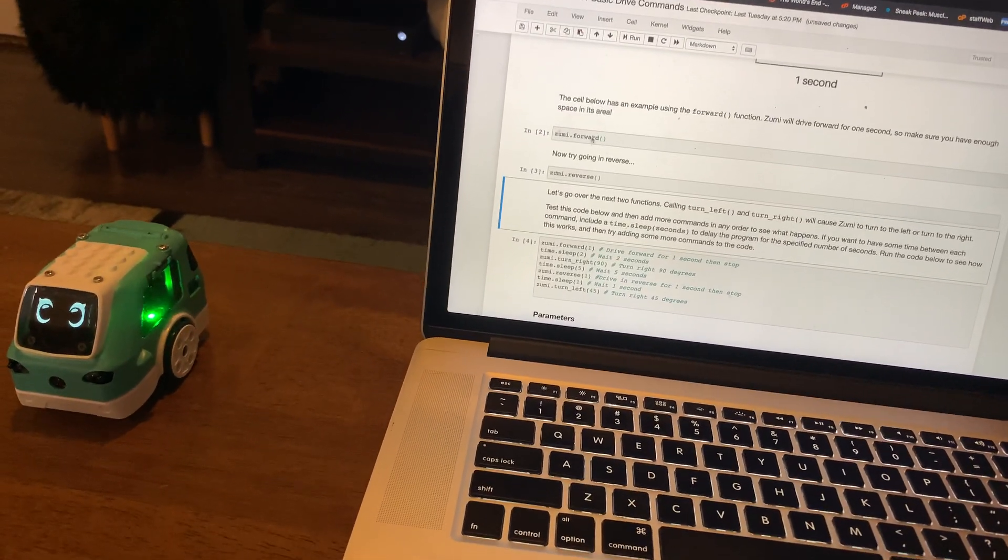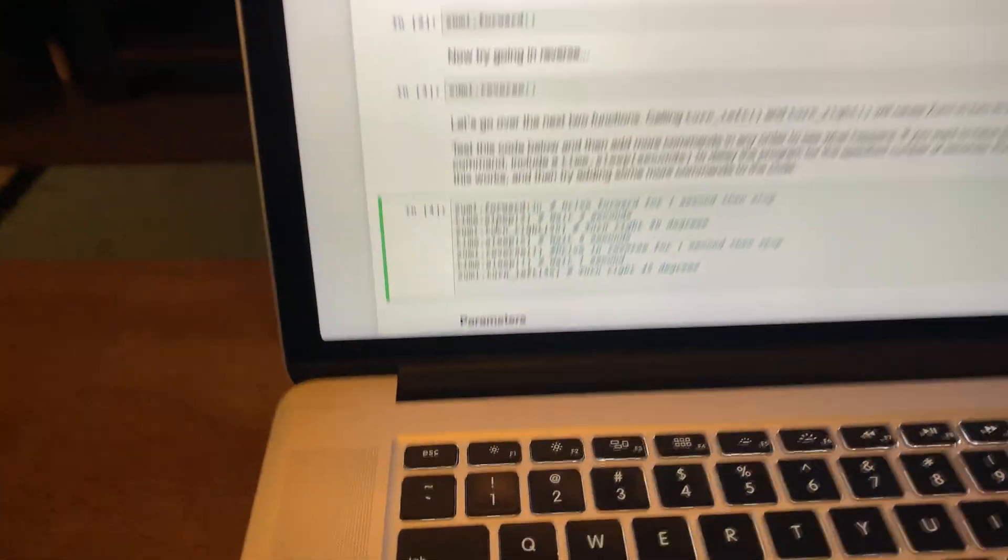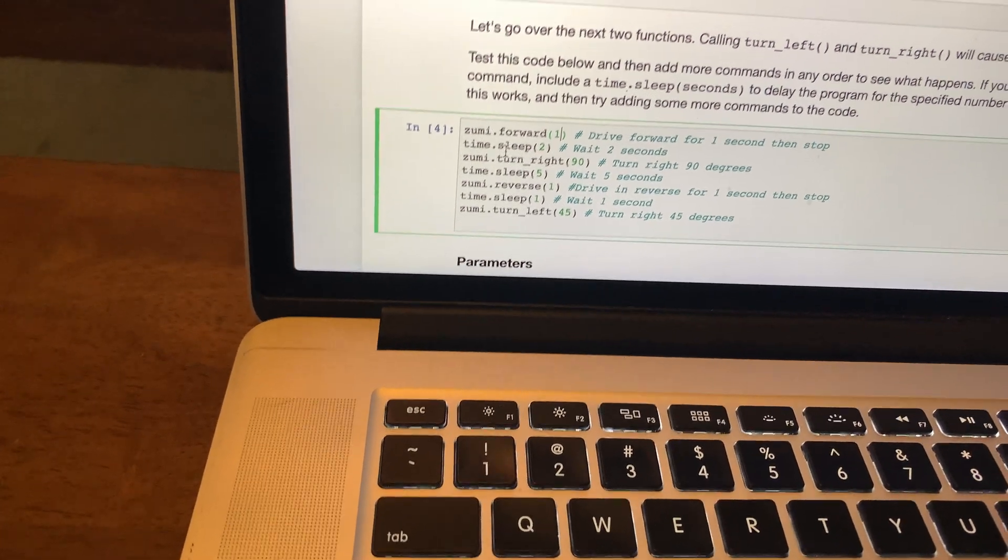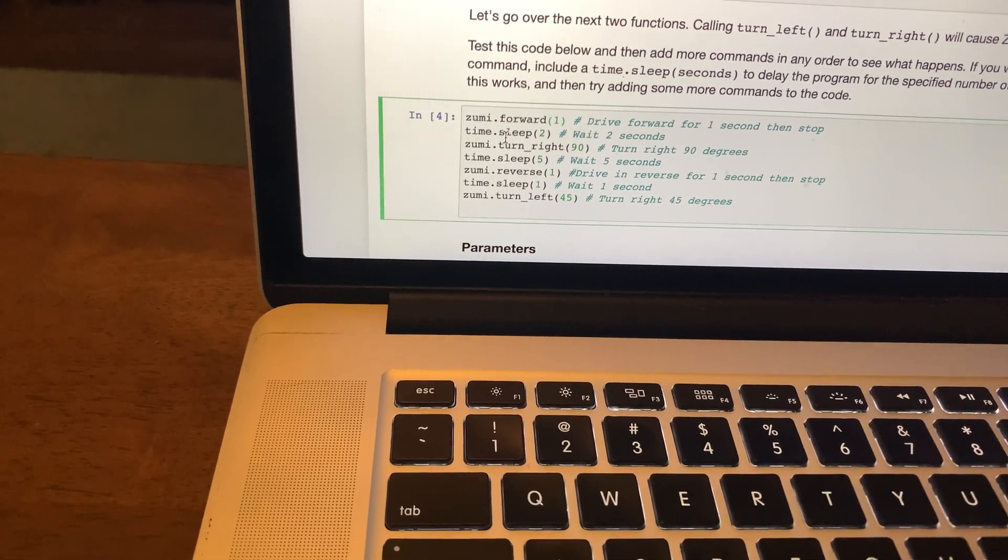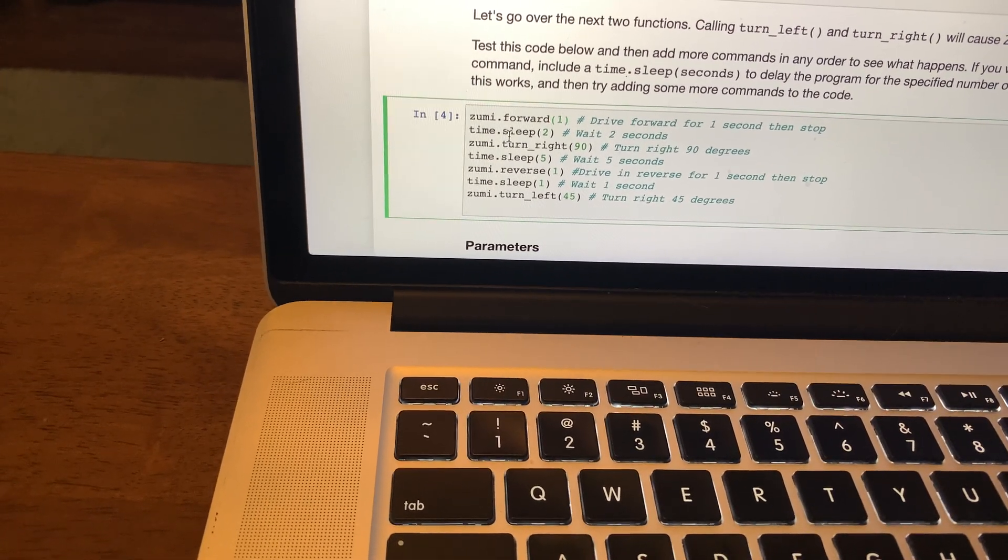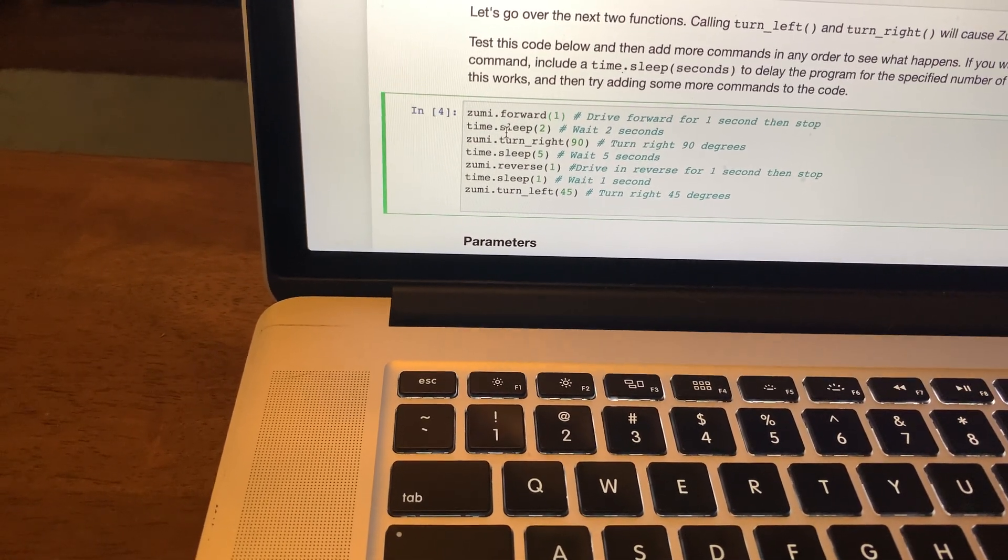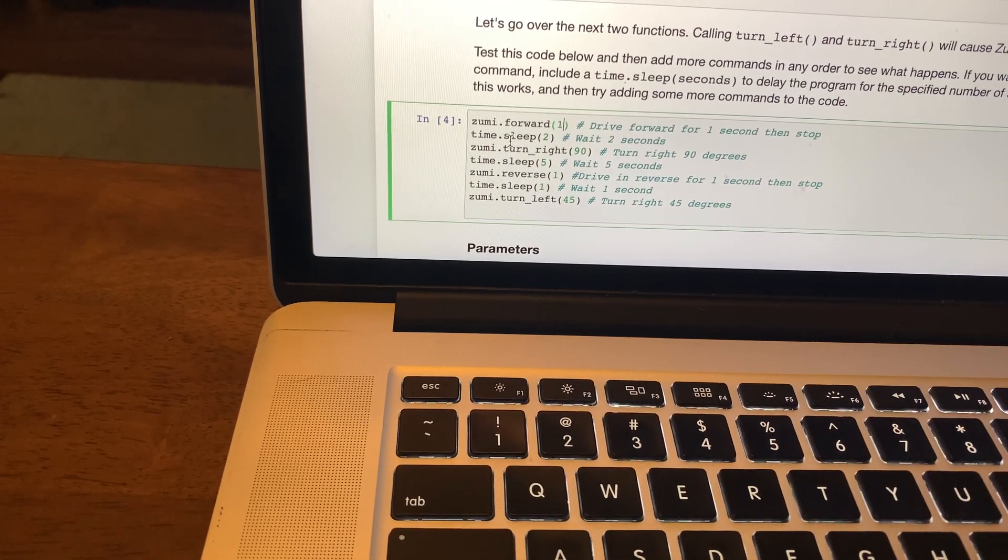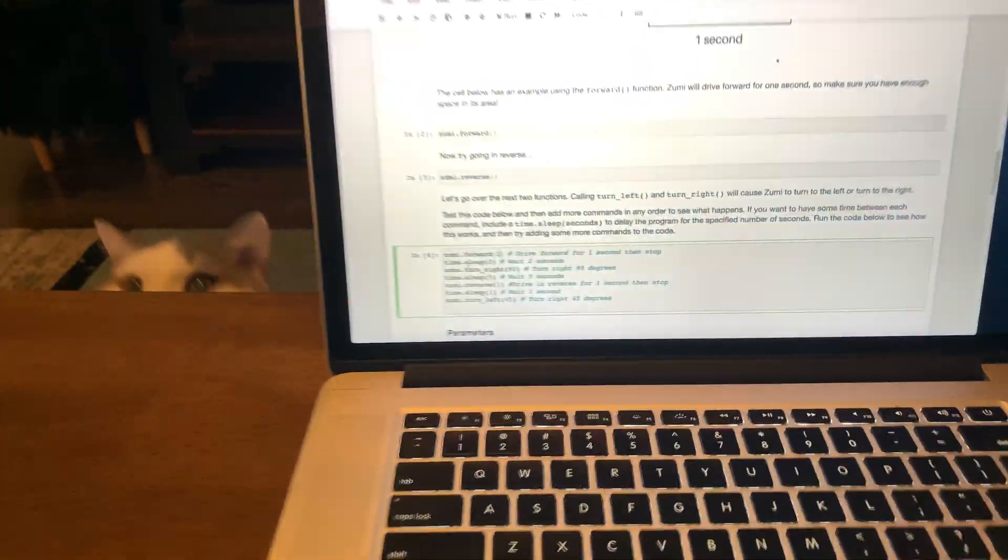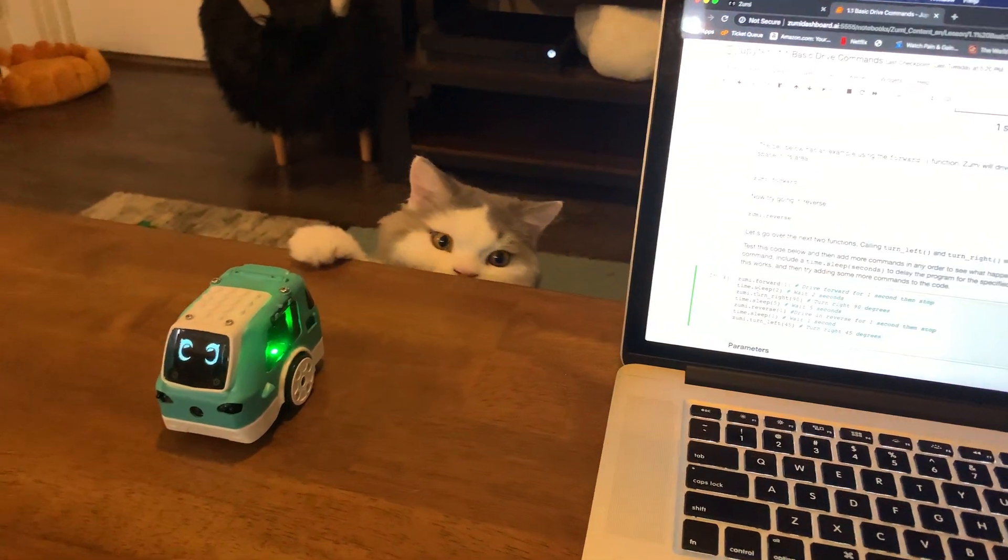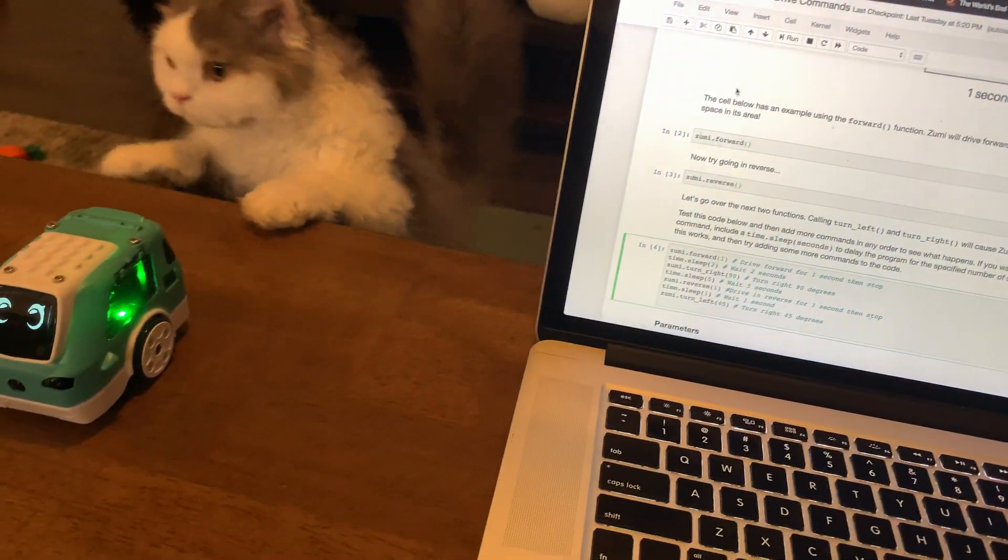Next we have, you can do sleeps. You got time, sleep. We imported time function earlier at the beginning. She can go, so we're going to do where she goes forward for one second, waits two seconds, turns right 90 degrees, waits five seconds, drives in reverse for one second, and then waits one second, and then turns right 45 degrees. We're going to move her over a little, just to make sure. And then we're going to run the code block.